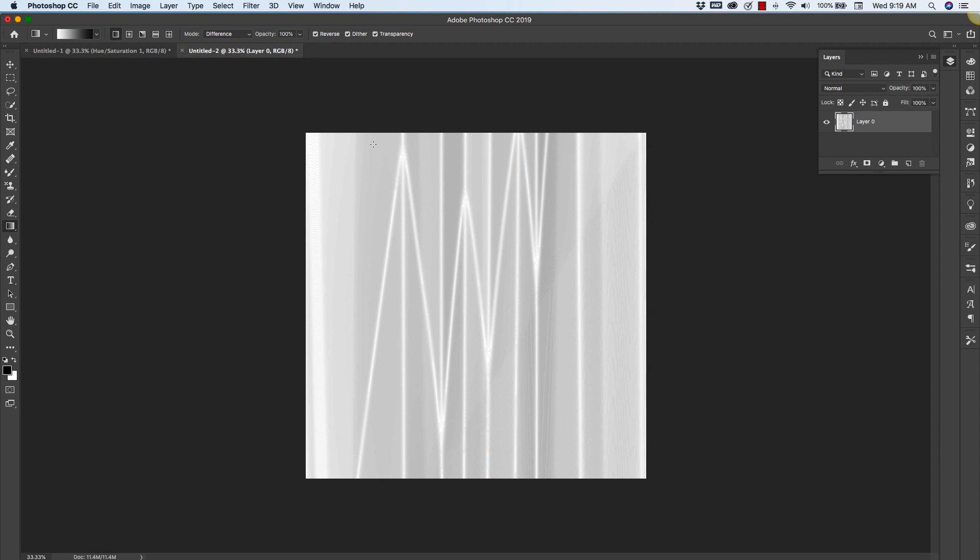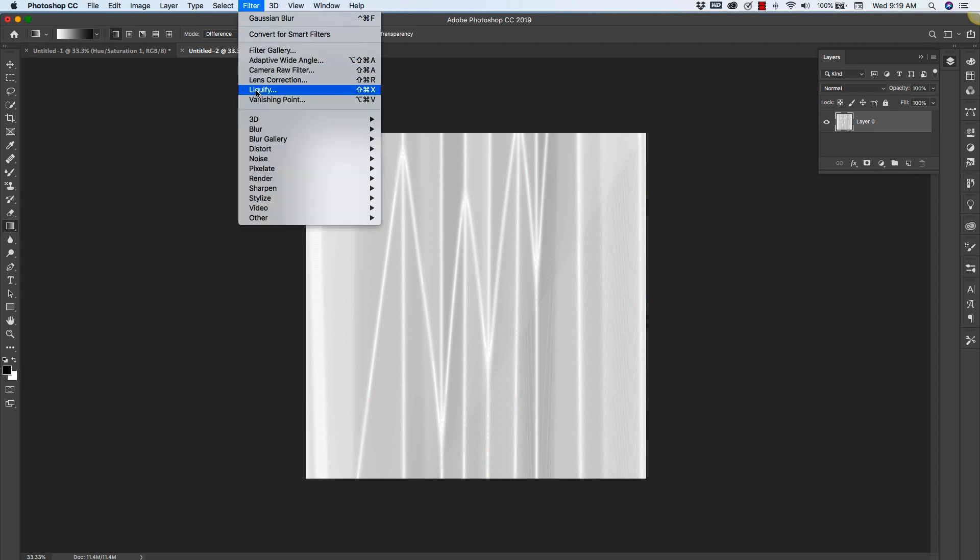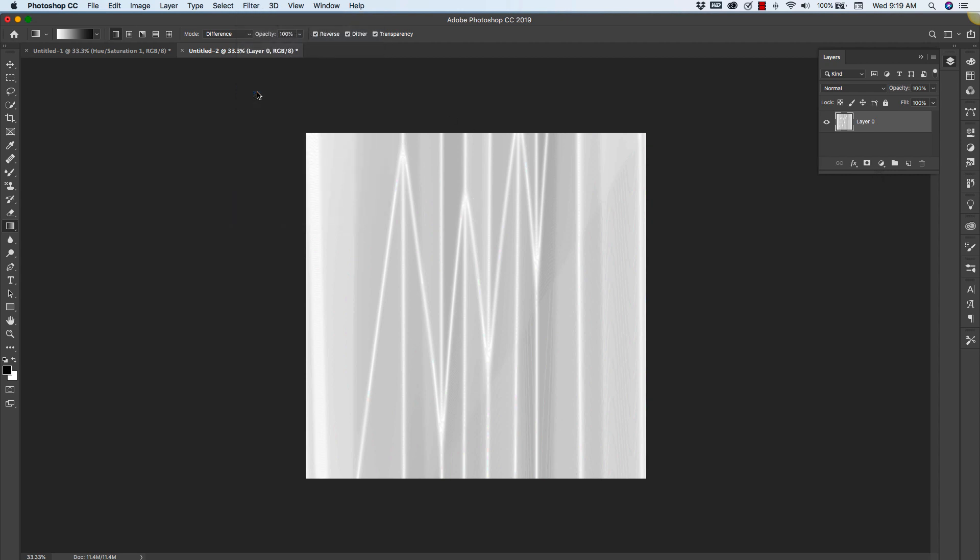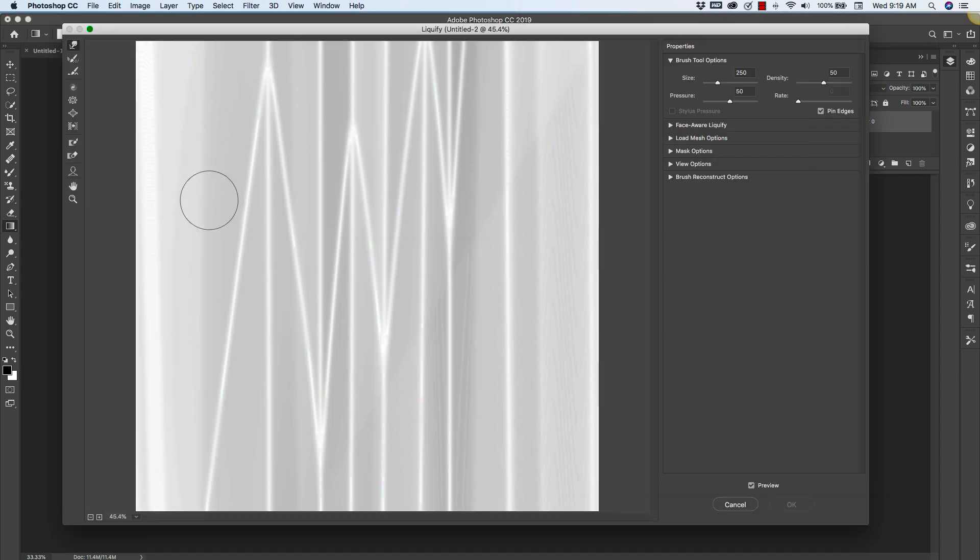And you can play with this until you get something that has a good color and contrast to it. Click okay. We still have a lot of banding here. We'll work with that here in a minute. And from here we're going to go into Filter, Liquify and we're going to work with this just a little bit more.